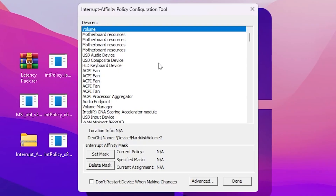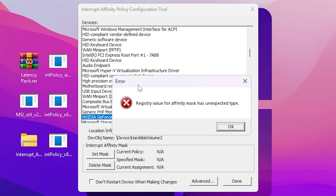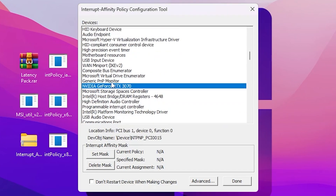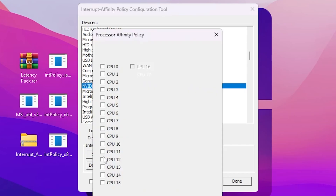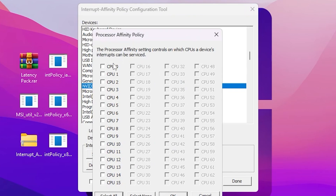In the Interrupt Affinity Policy Tool interface, press the first letter of your GPU manufacturer: press A for AMD or N for NVIDIA. You may get an error message, but it is a false one — just hit OK. Here is my GPU, the NVIDIA GeForce RTX 3070. Go to the Set Mask option and you'll see all CPU cores and threads listed.